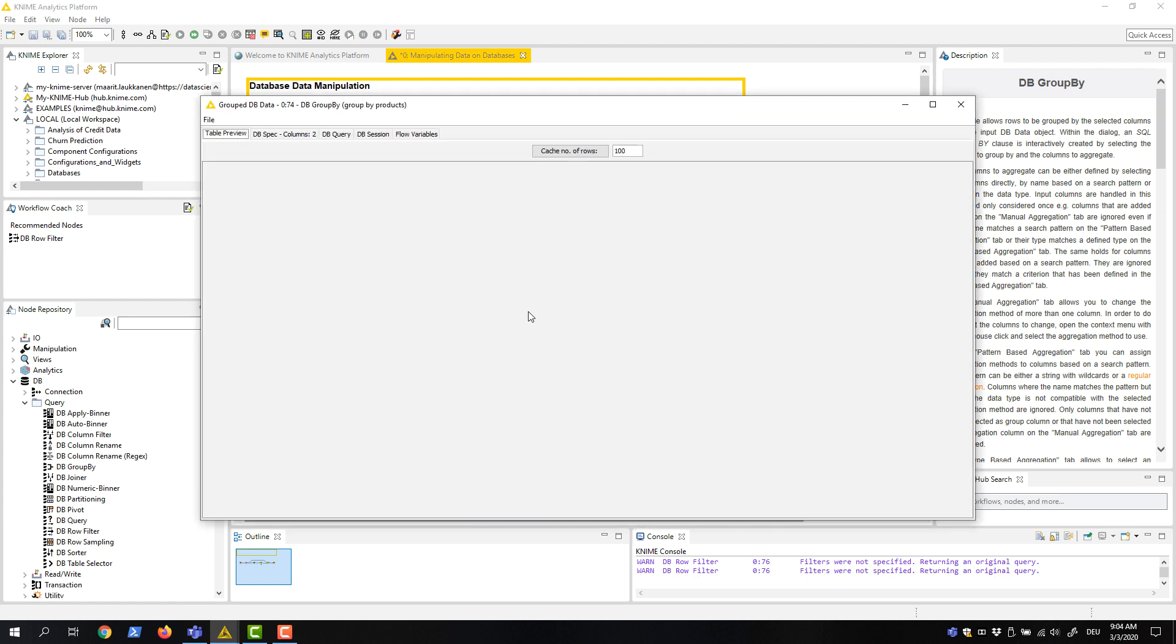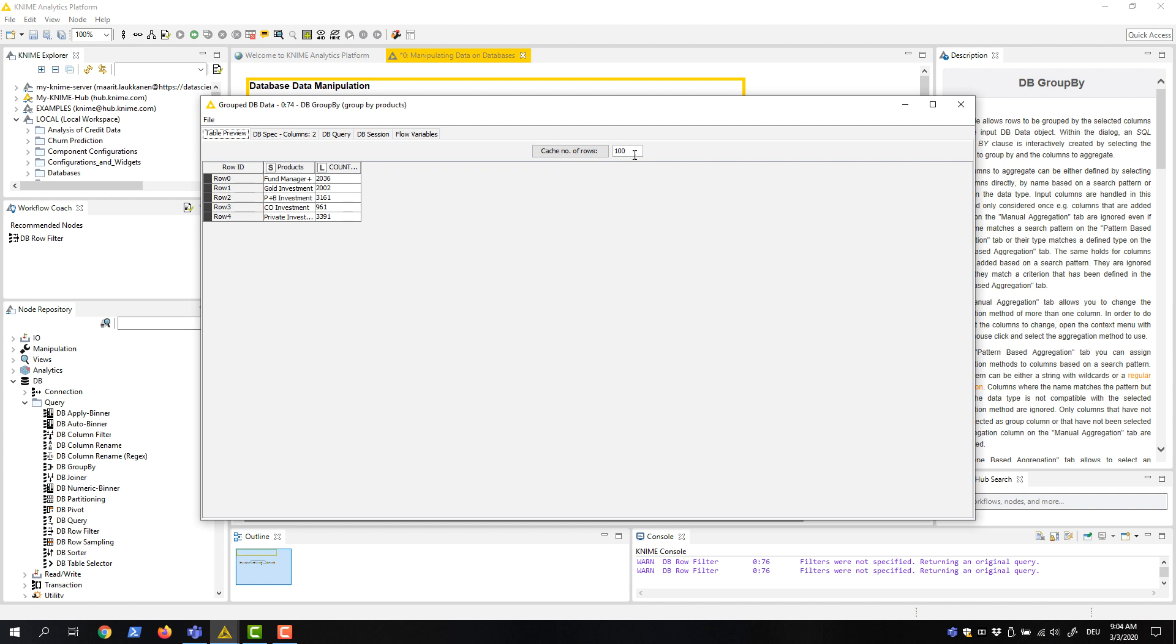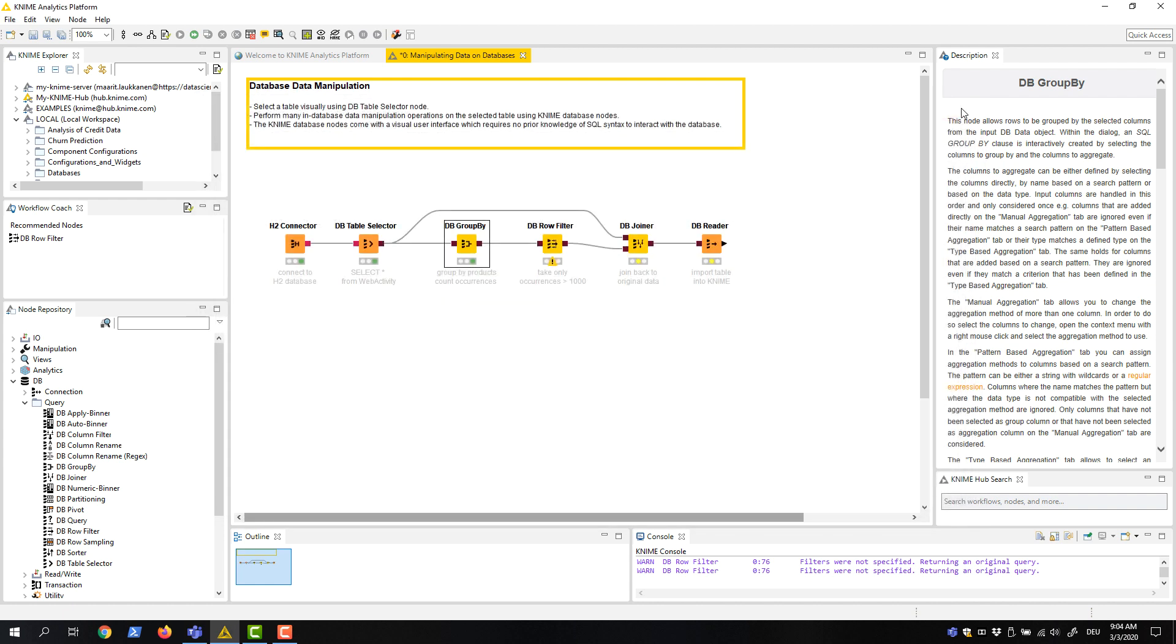Here we see that all products except CO investment occur at least 1,000 times. Next, we filter the aggregated data to the products that occur at least 1,000 times.